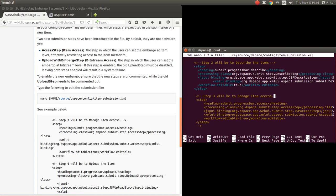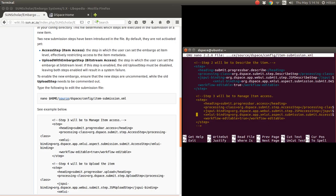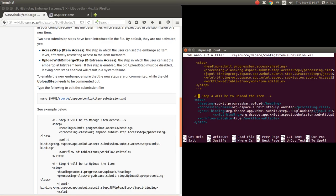Step two we gather, describe the item. Step three, now this is if you're going to embargo the whole item. This is the step you enable by removing those comment characters there and removing these characters there. That will enable that, but we're not going to do by item access, we're going to do by upload, so we want to enable this one here, upload with embargo.